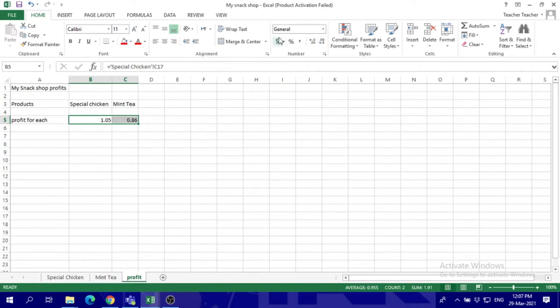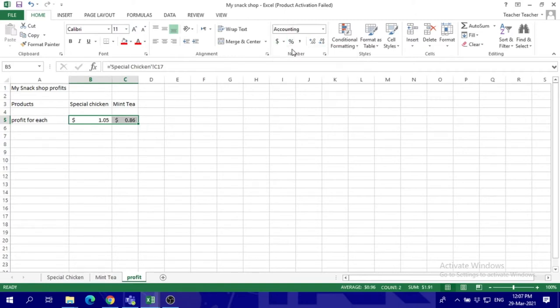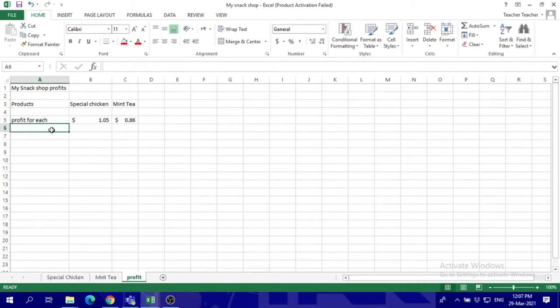Now how many plates and how many cups did we sell this day or every day or whatever? So we're going to put here how many servings I sold.